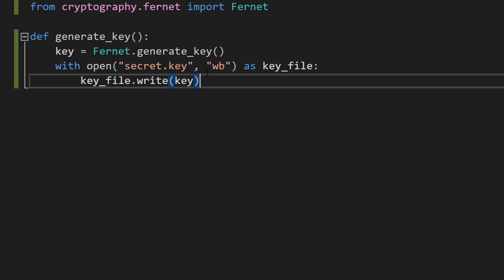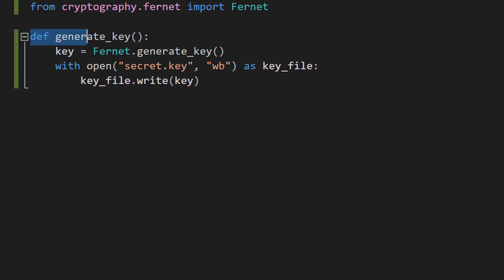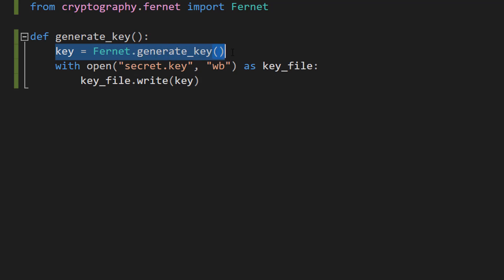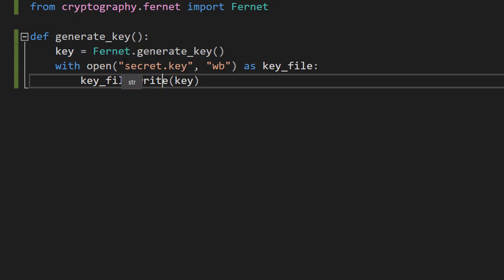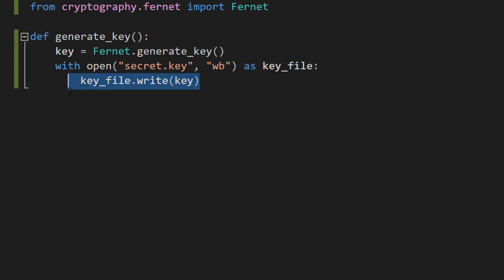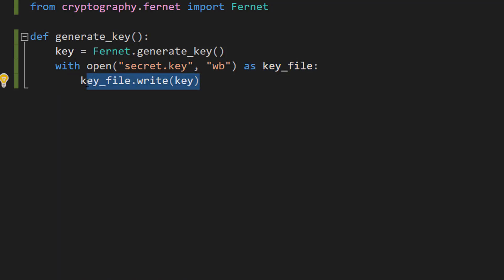Firstly, we're going to be creating a function. We're going to do 'def generate_key', then 'key = Fernet.generate_key', then 'with open("secret.key", "wb") as key_file', and 'key_file.write(key)'.